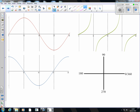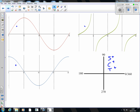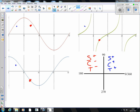Looking at the first 90 degrees: sin is positive, cos is positive, and tan is positive. Looking at the second lot of 90 degrees, between 90 and 180: sin is still positive — it's above the x-axis — but tan is negative and cos is negative. So sin is positive, cos is negative, and tan is negative. In that third quadrant: sin is now negative, tan is actually positive, and cos is negative. So sin is negative, cos is negative, and tan is positive.